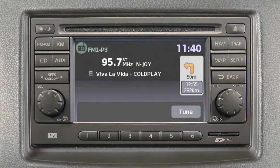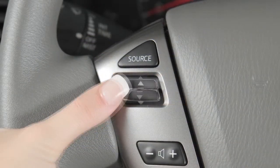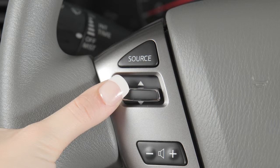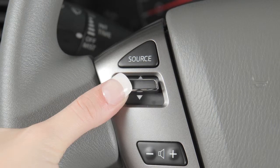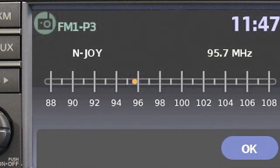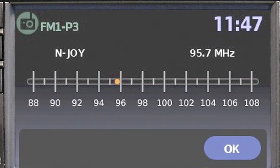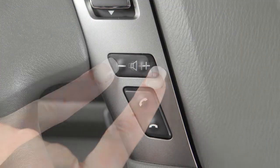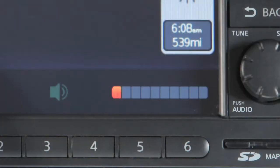You can change to a different preset radio station or to another CD track by pushing up or down on the tuning switch for less than one and a half seconds. If you push this switch for more than one and a half seconds, you can seek the previous or next available broadcast station. Push the plus or minus icons on the volume control switch to increase or decrease volume.